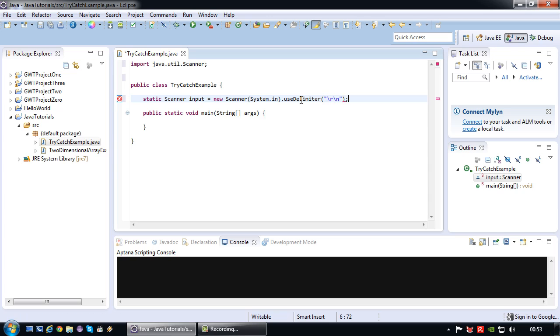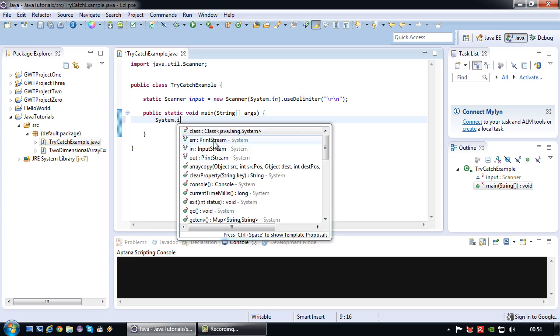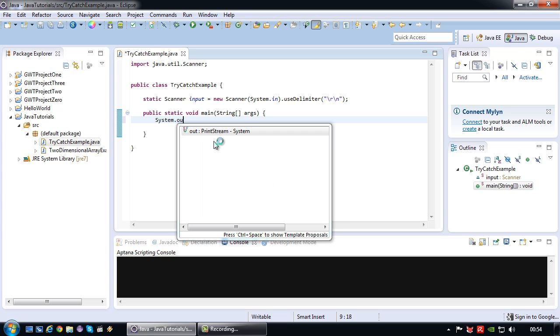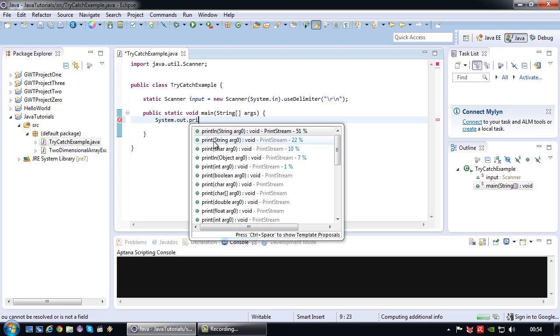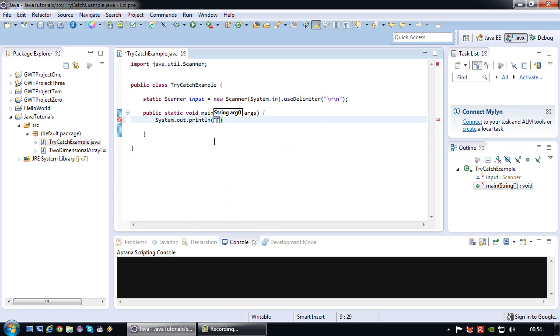So typically I would want to use this scanner to for example prompt the user. To prompt the user for a number. Enter a number.